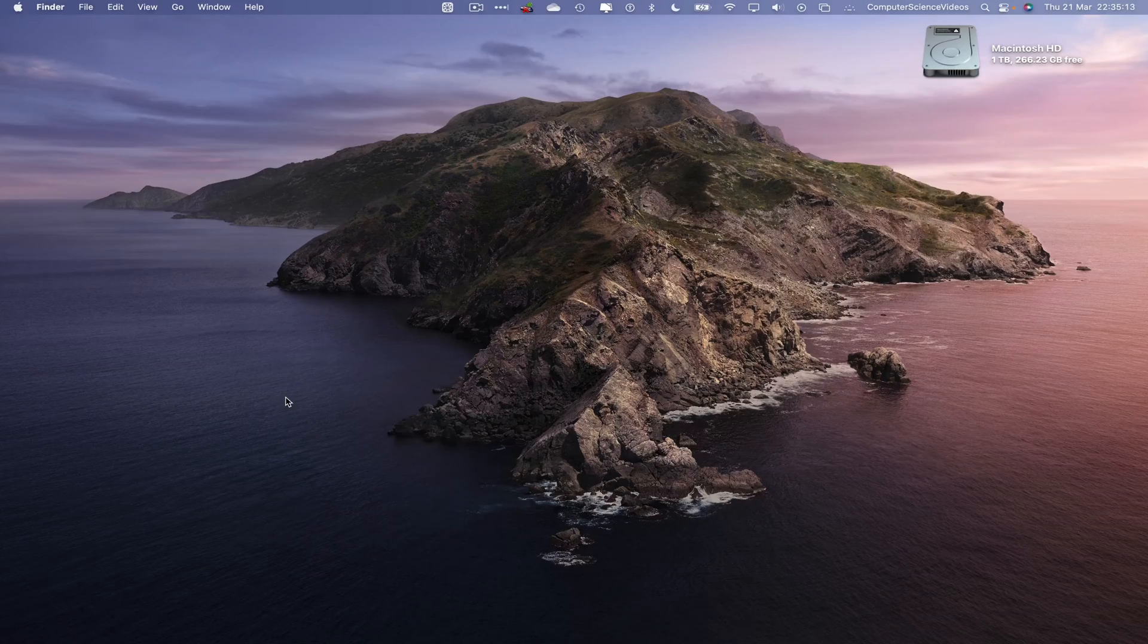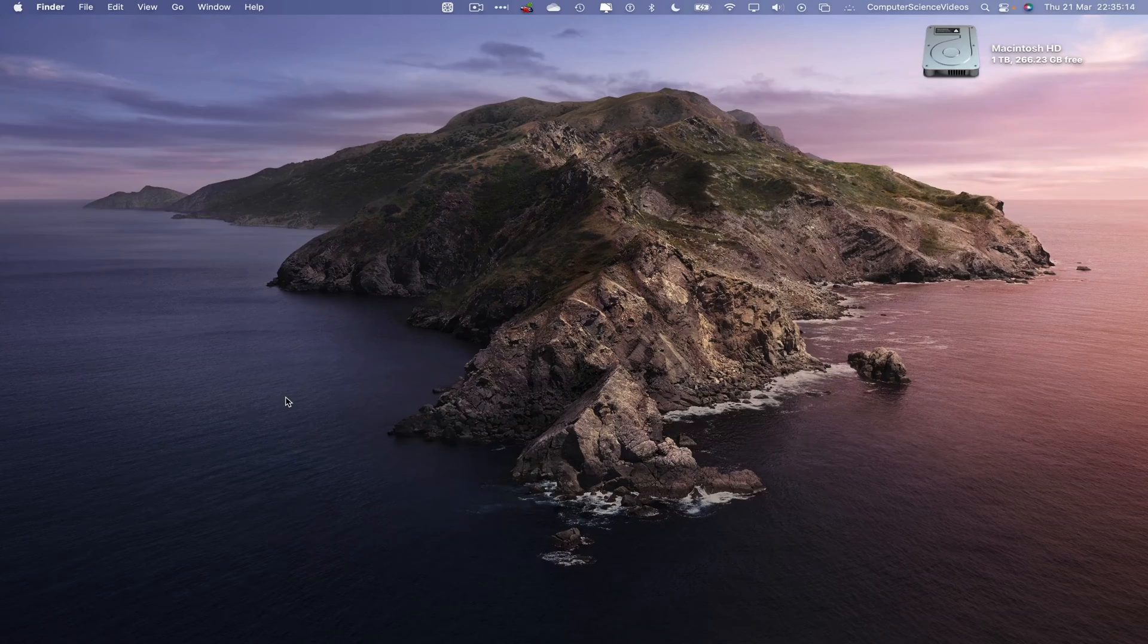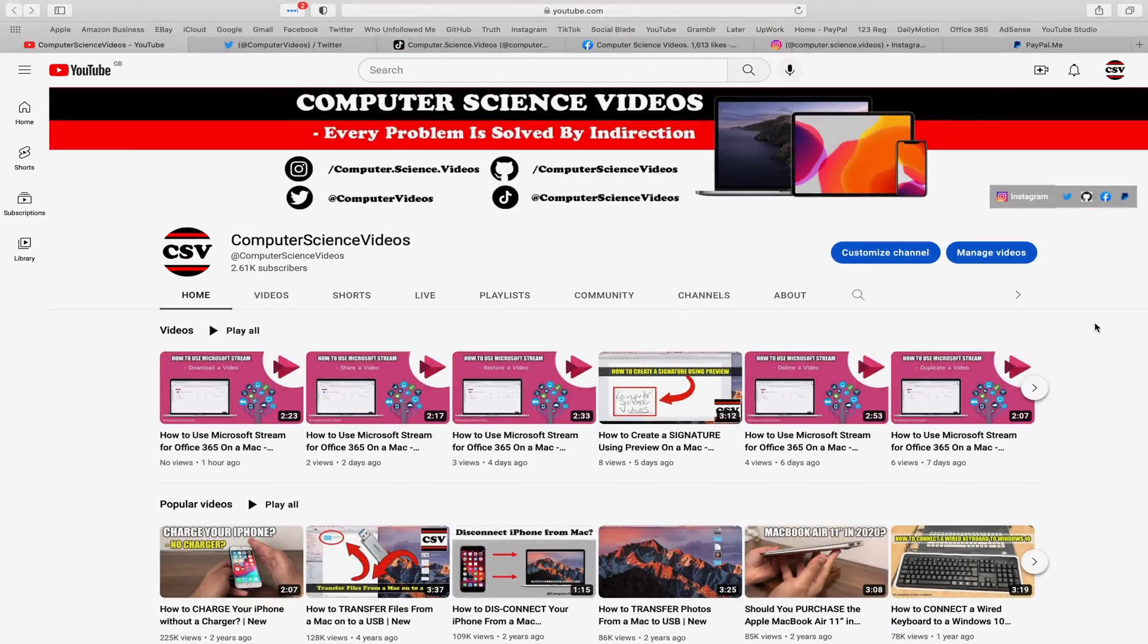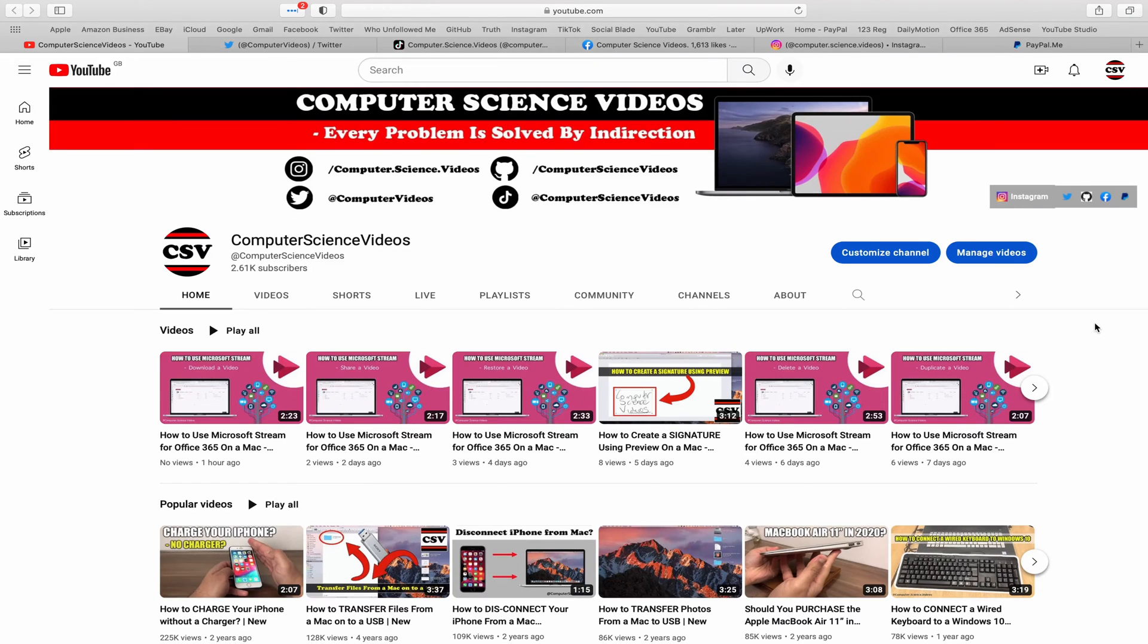We cannot start the tutorial—before I start this tutorial, I would like to say that you are more than welcome to subscribe to my channel, Computer Science Videos, as we know every problem is solved by indirection.